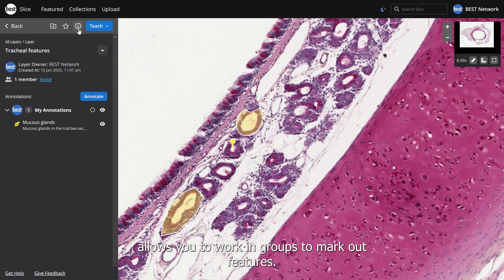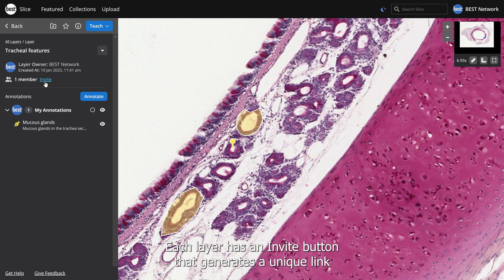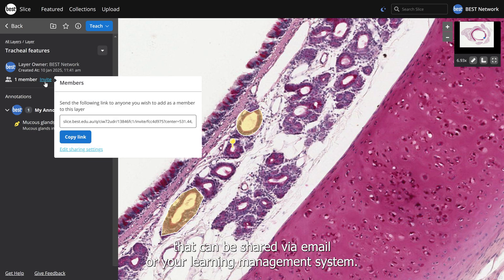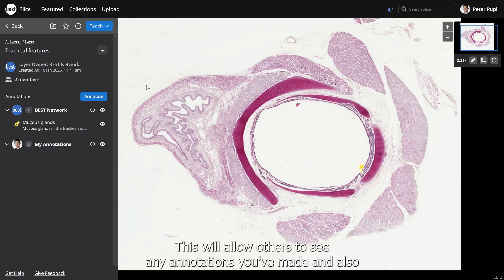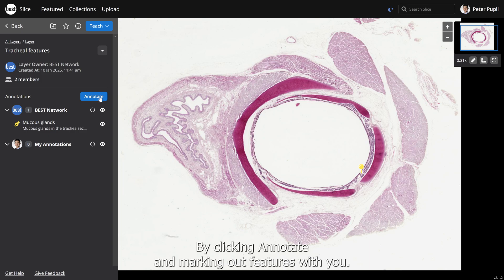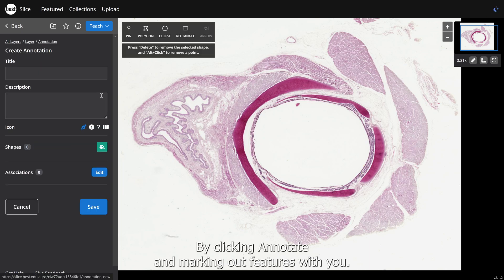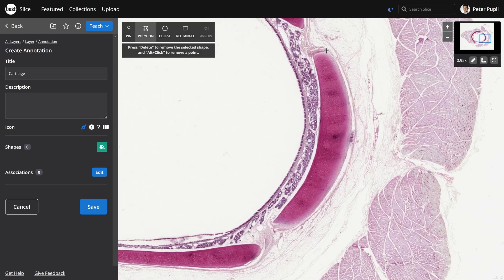Slice also allows you to work in groups to mark out features. Each layer has an invite button that generates a unique link that can be shared via email or your learning management system. This will allow others to see any annotations you've made and also add their own by clicking Annotate and marking out features with you.